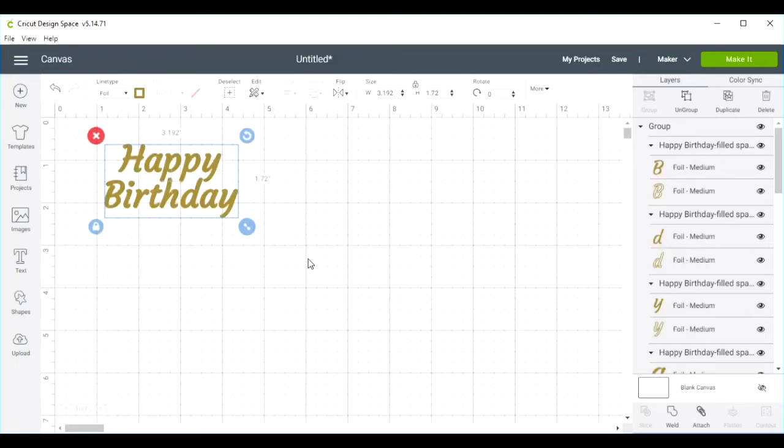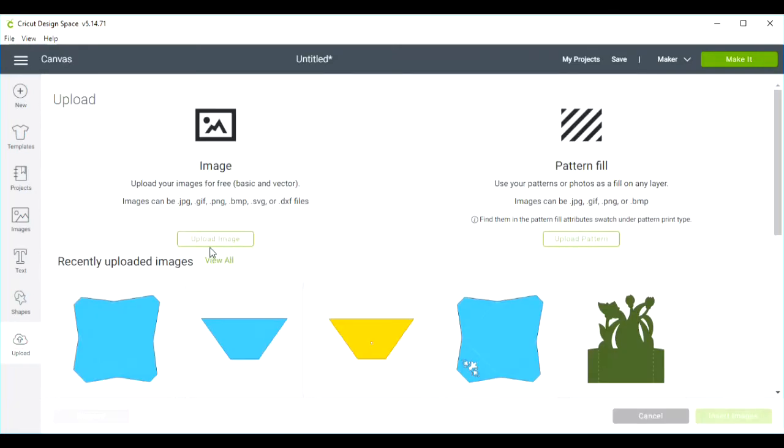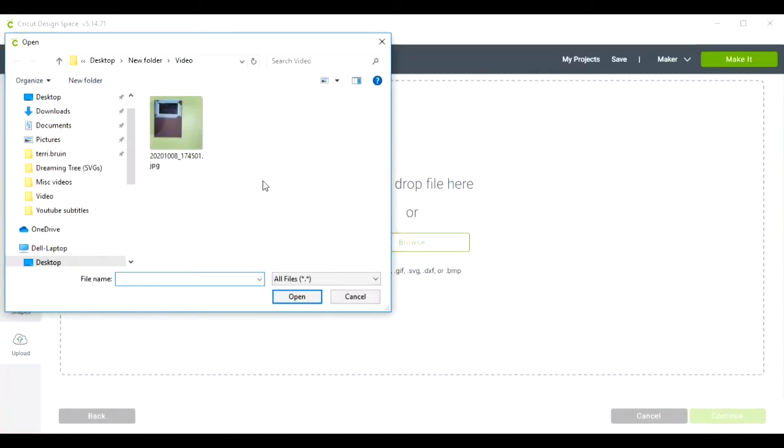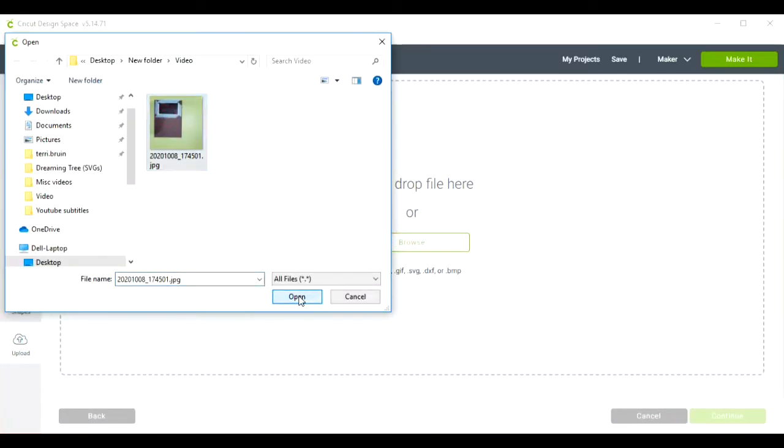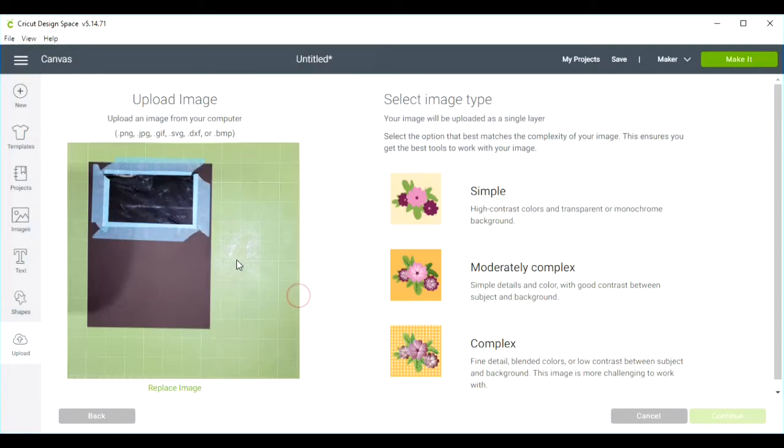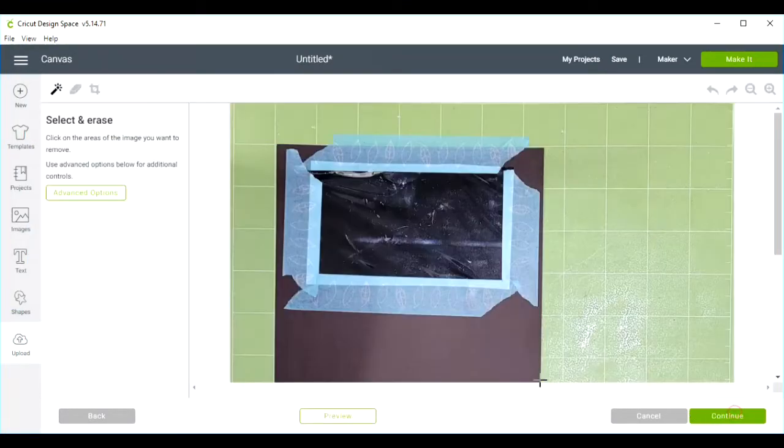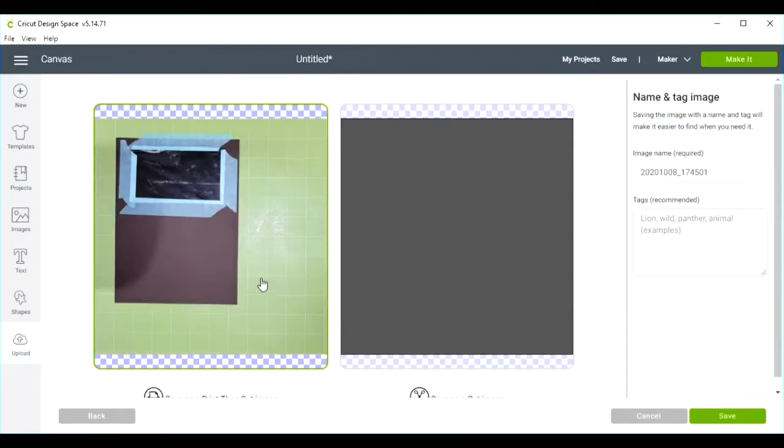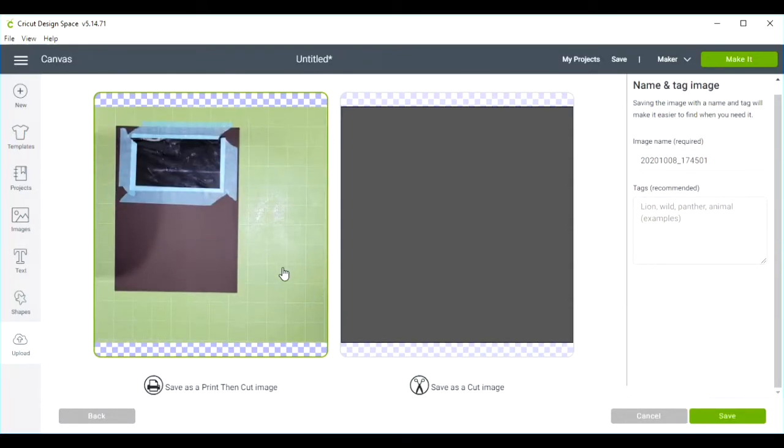Now for the placement of the text onto my mat, I've taken a picture of my mat and I'm going to upload it, set it to simple, and continue. I'm going to bring this in as a print then cut image.